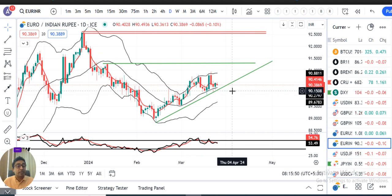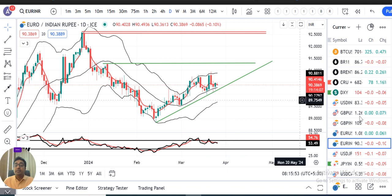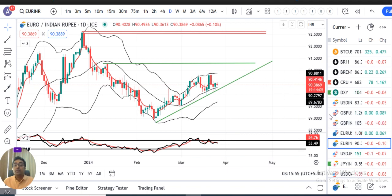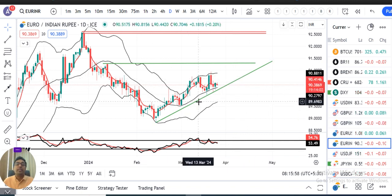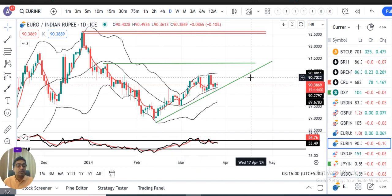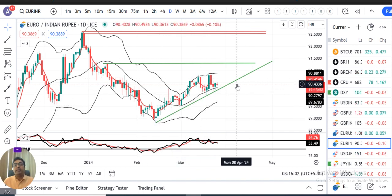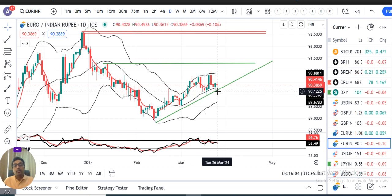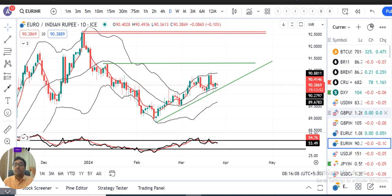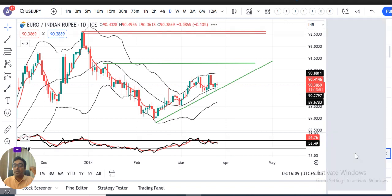For Euro/INR, we expect it to take support at the trendline support and attempt to move higher. But due to the rupee factor, that upward movement is not clearly visible in Euro/INR. So as long as Euro/INR stays above its trendline support, sideways consolidation is the expectation for now.